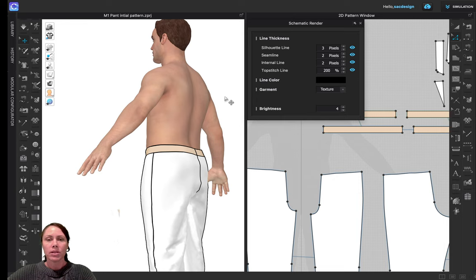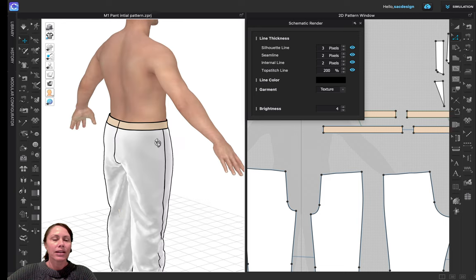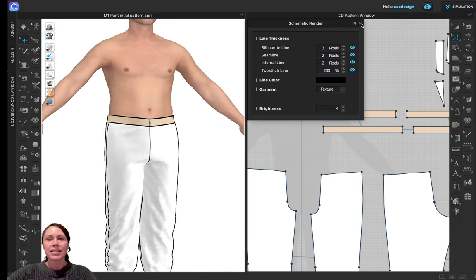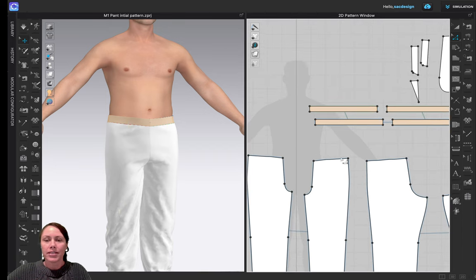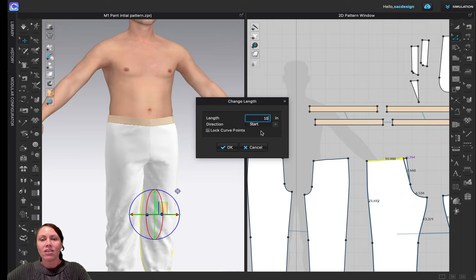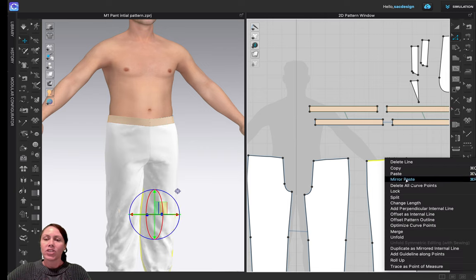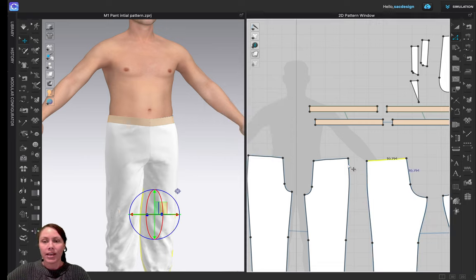I'll turn on schematic view and hit keyboard shortcut 4 to line things up. The side seam does seem slightly more forward but not drastically, so I'll take some from both pieces. I want to remove about 1.5 inches total. Selecting the back piece - it's currently 10 inches - I'll use Change Length and reduce it. I have a choice of where to remove the length: from the back rise or the side seam. I'll take it from both.